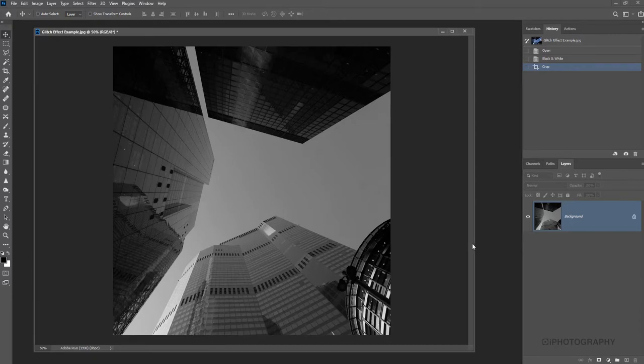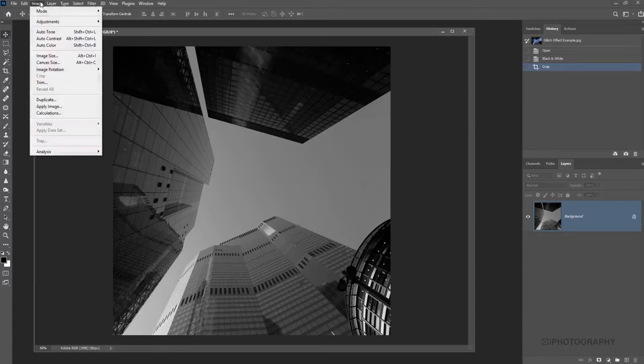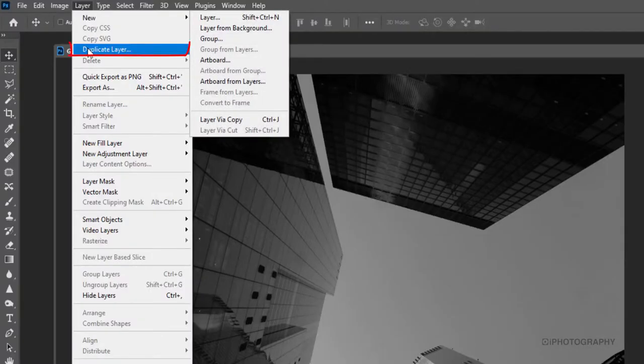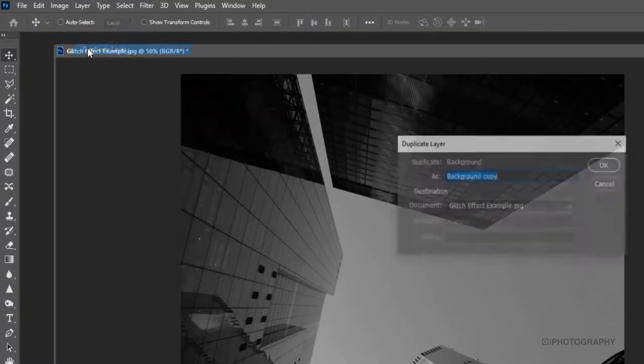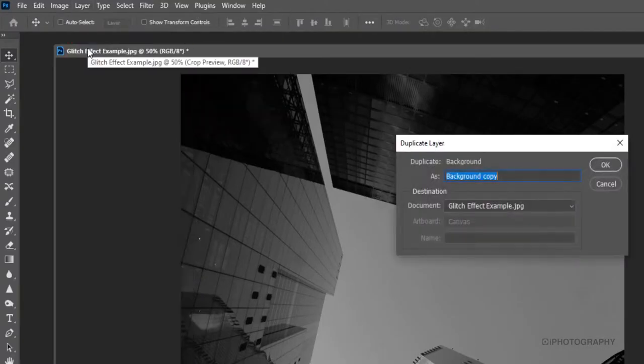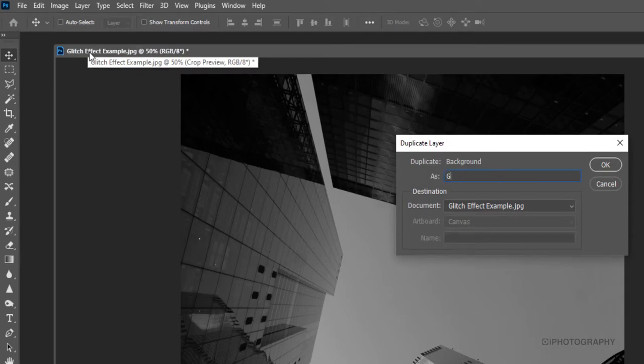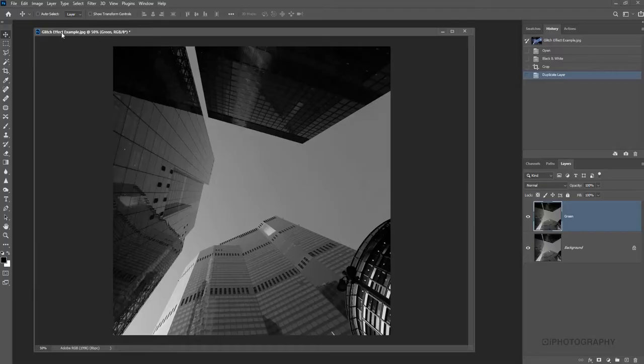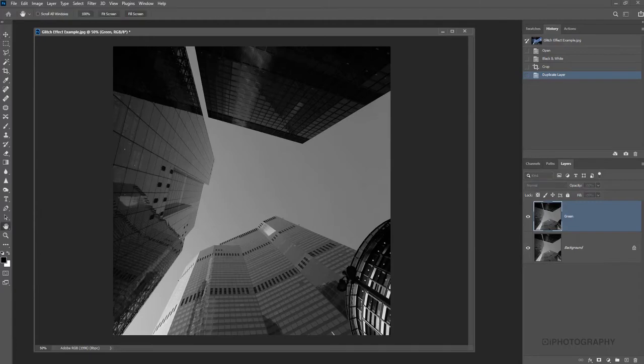Now what we need to do is duplicate this layer that we've got, this background layer, because currently it's a background layer and it's locked. All we need to do is simply go up to Layer and then come down to Duplicate Layer and then you can give this layer a name. I'm actually going to call this one Green because you'll see why in a very quick second.